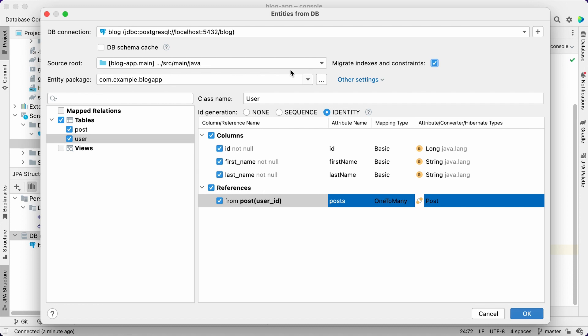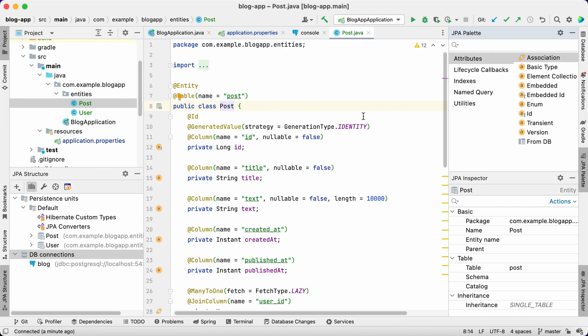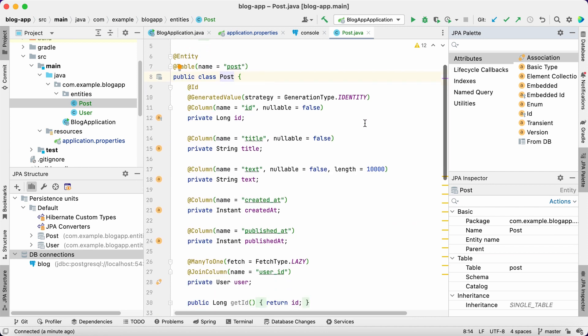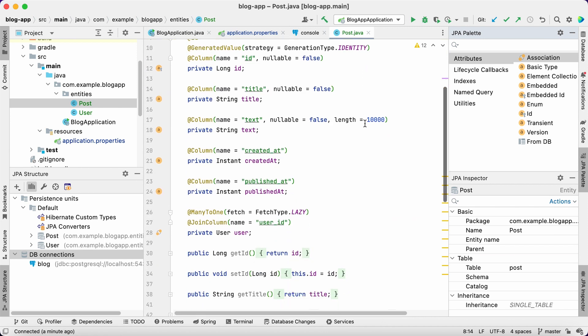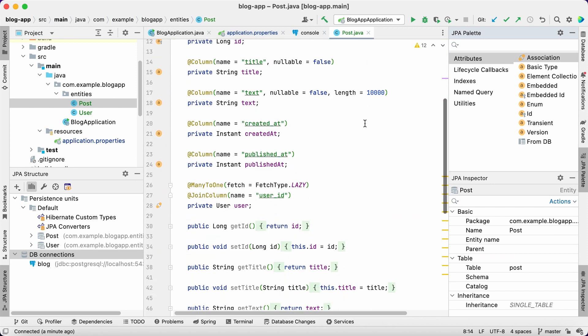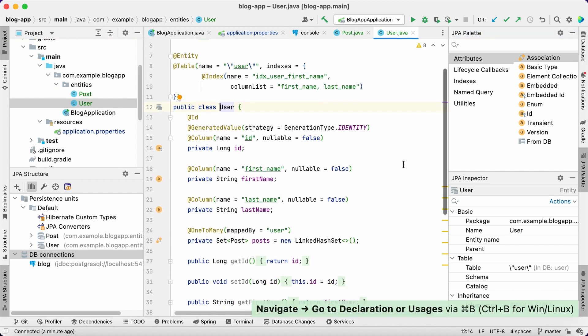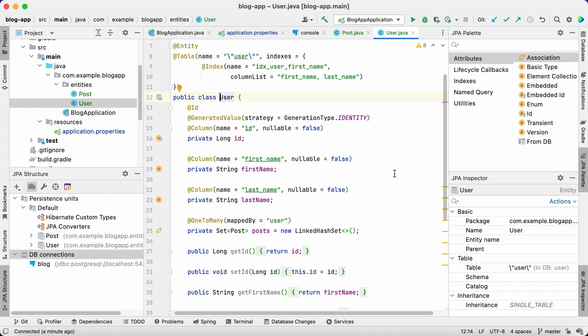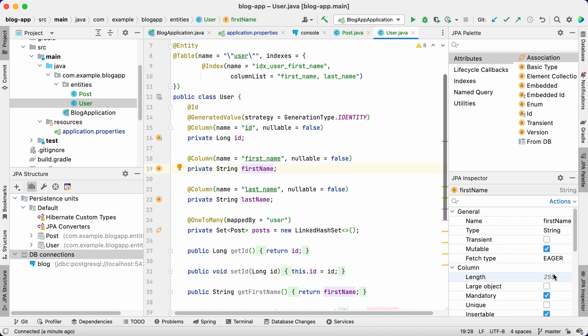Just select the check box to instruct Buddy to do this. Finally, let's define a separate package for our entities and generate the code. Here we go. All entities have been generated, all references are there, and we can see index definition as well. Let's add some extra validation to our entities. Limit the maximum length of the first and last name to 50 characters.